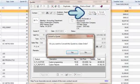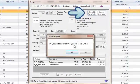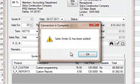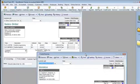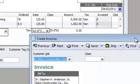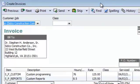Once approved, with a single click, quotes can be turned into either sales orders or invoices. After synchronization, the customer, the sales orders, and the invoice will appear within QuickBooks.